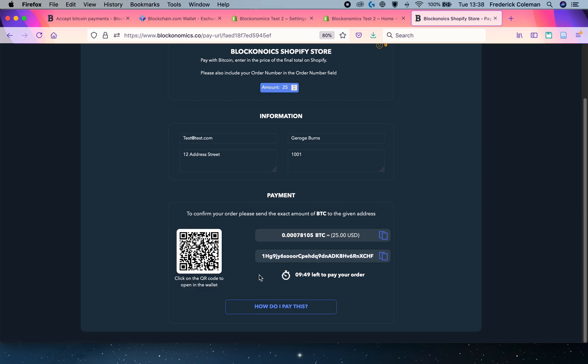Once I send that through, then the order will be processed and I'll receive my T-shirts. It's that easy.